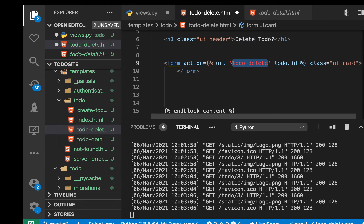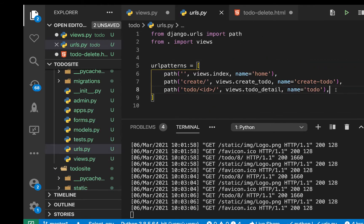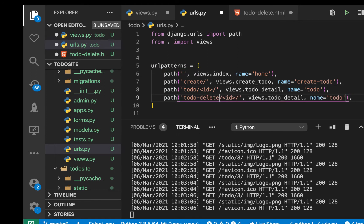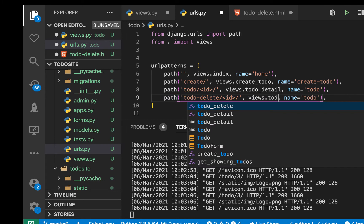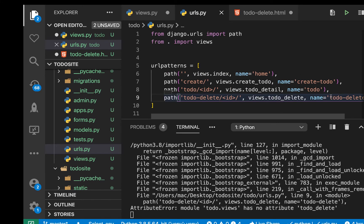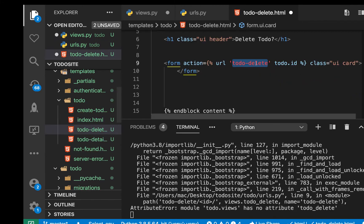Let's first create the URL before we do anything else. It's going to be delete/todo_delete, then todo_delete, and then the name — we'll check what we used. So for the name, we want to go here and make sure that's what we are sending and save.